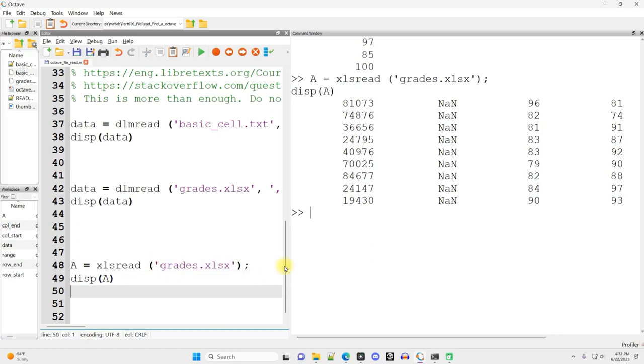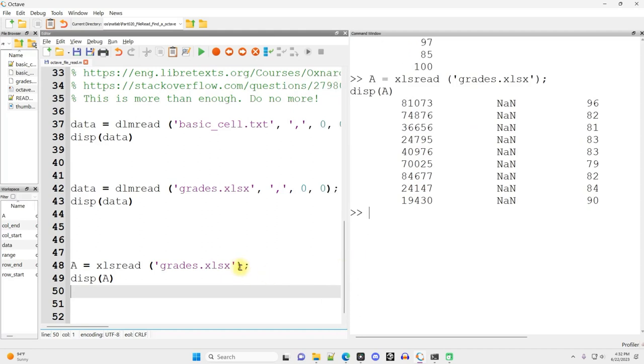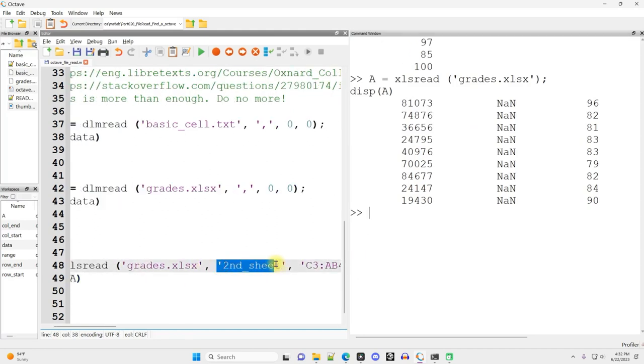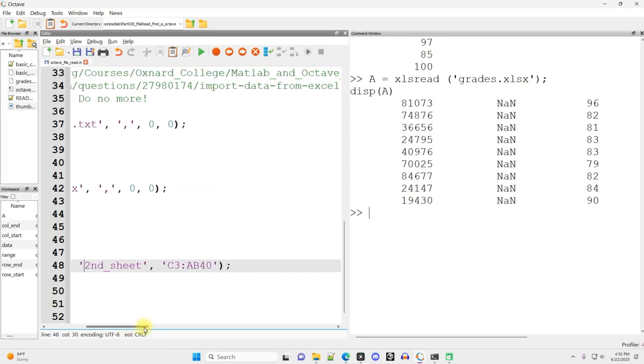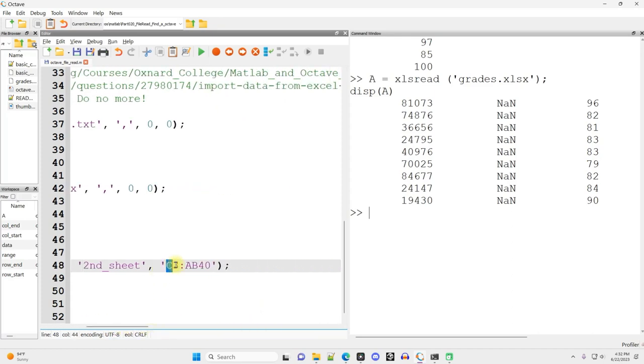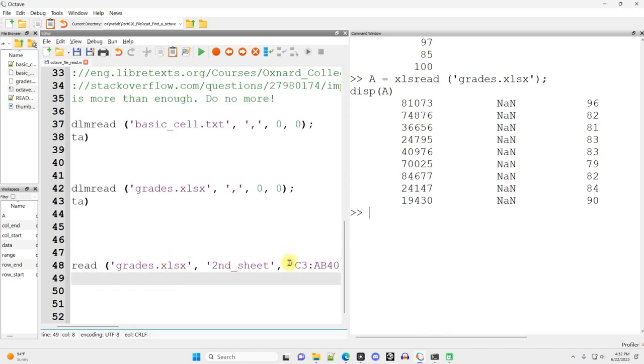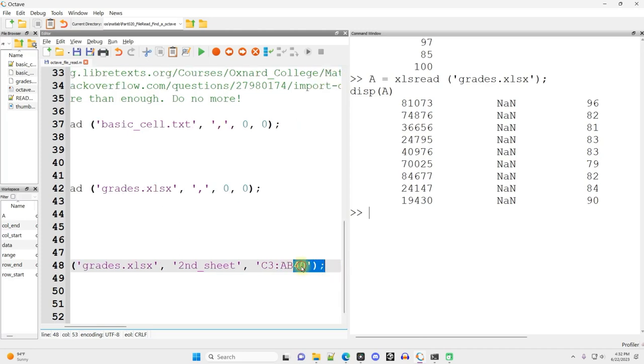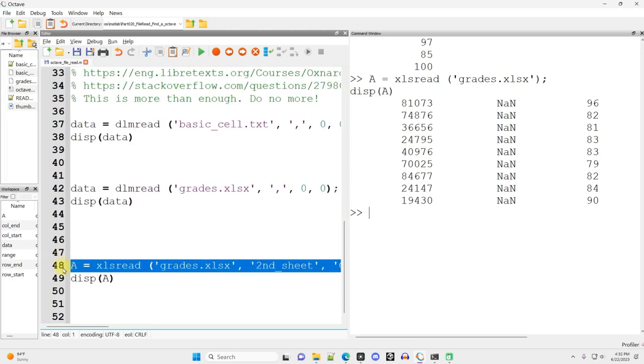Now we could complicate this by reading in only a subset of the data. We could specify that we want to read in from a particular sheet. I'm not going to worry about that. And then you can also specify rows and columns. You know, this is how you identify rows and columns in an Excel spreadsheet, like column C, row three, column AB, row 40, for example. So that should also work.